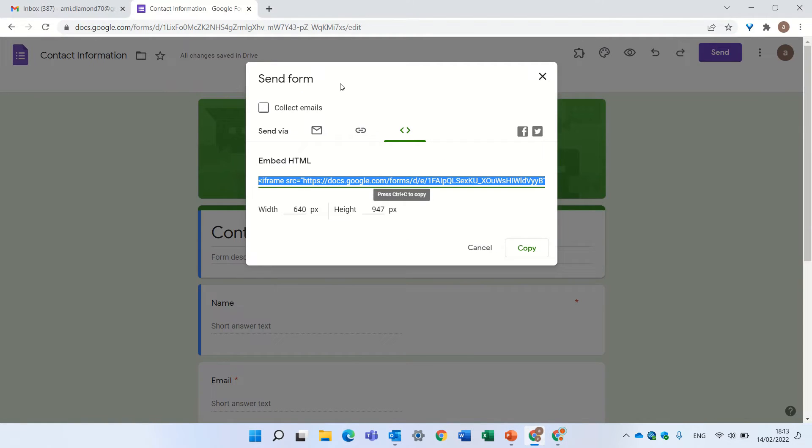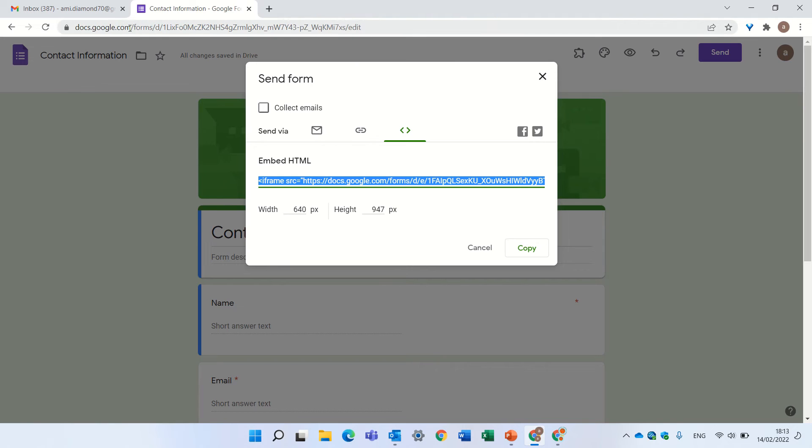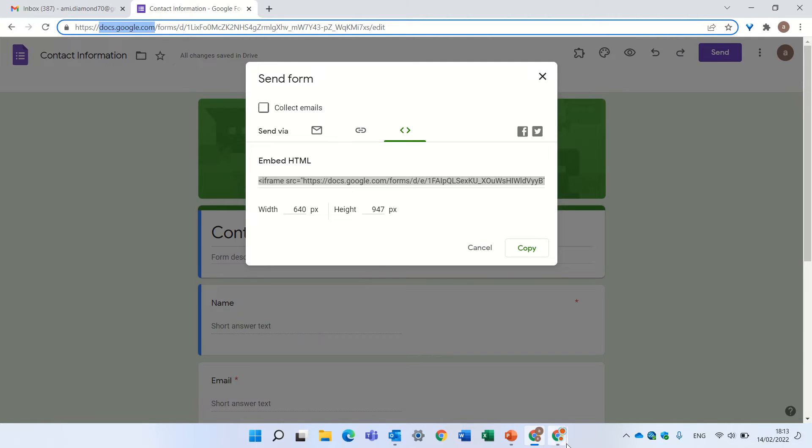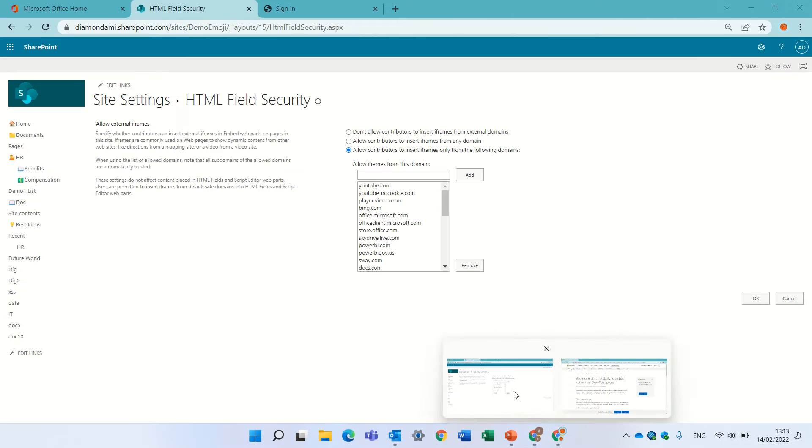So I will go here and I will just take docs.google.com without the HTTP, it's not needed, or actually so I will click here and I will add it.